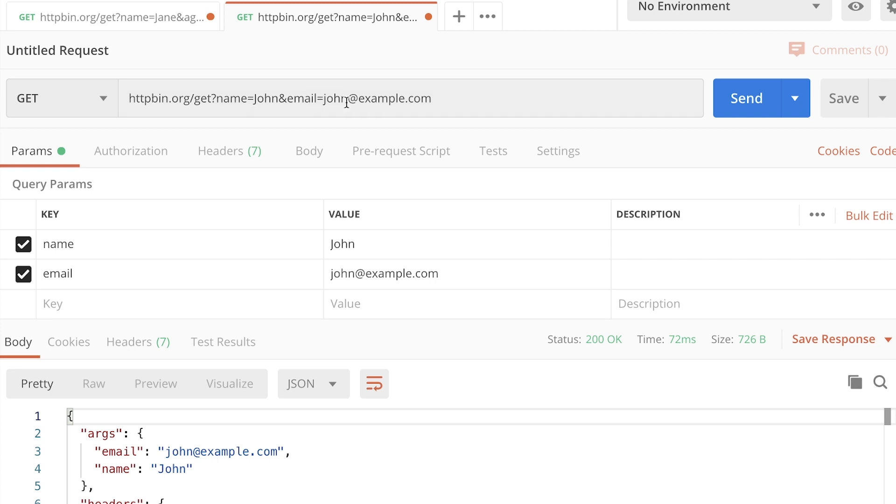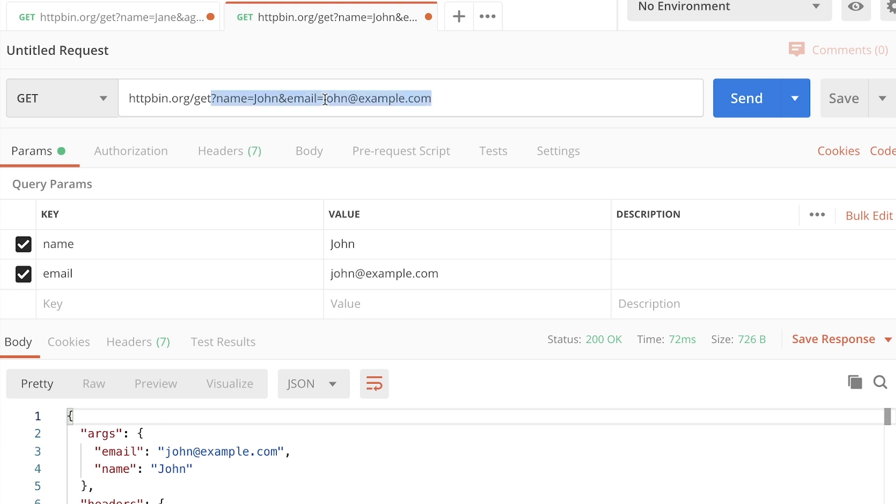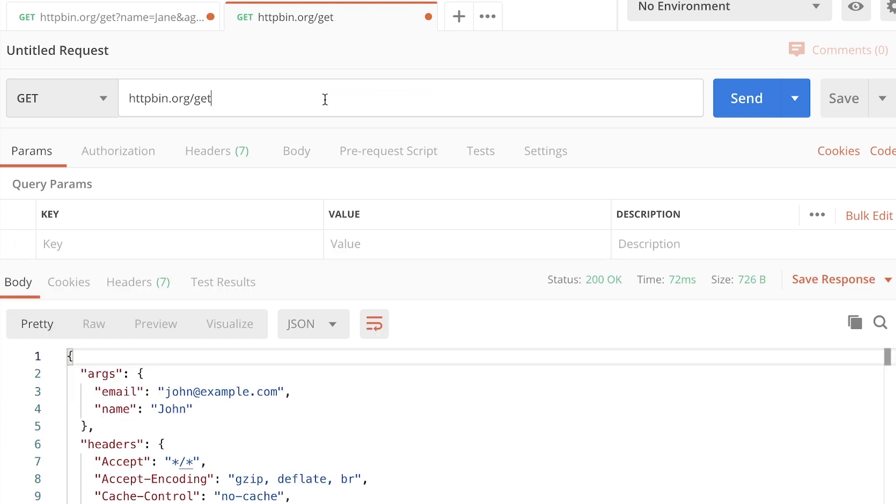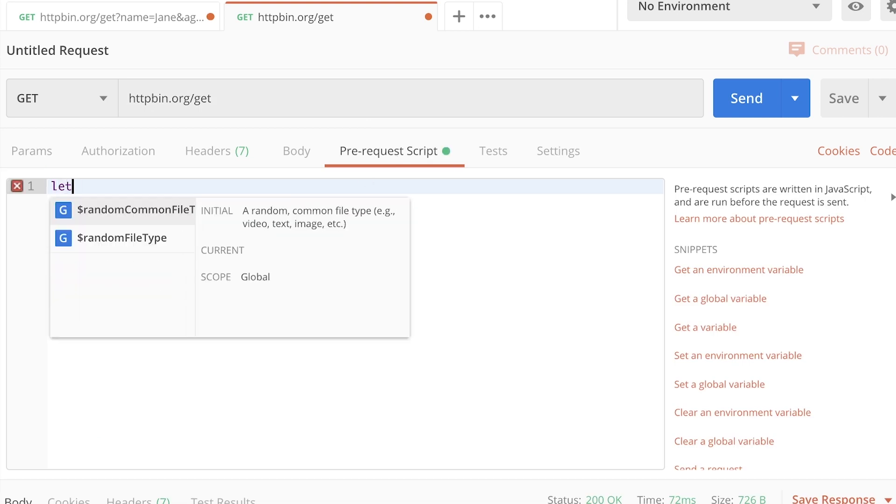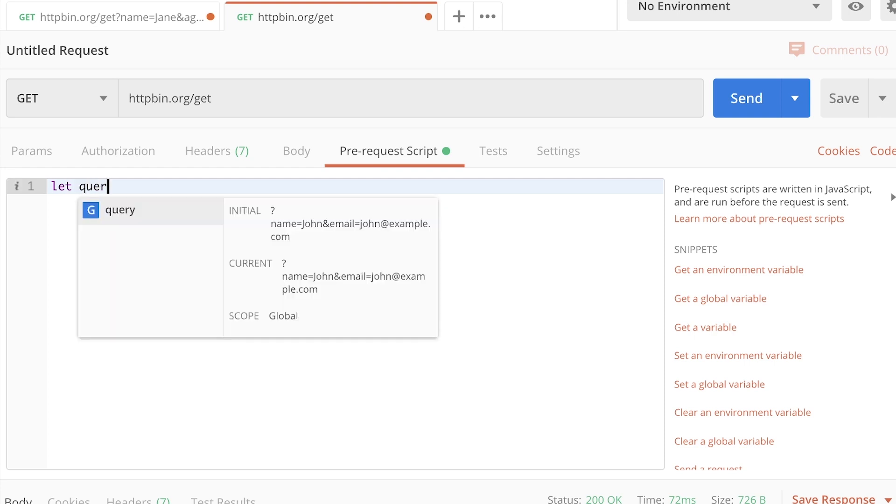So the idea is the following. If you need to dynamically change the query parameters that you are sending, the best way to do that is to first remove them completely. What I'm going to do is I'm going to remove everything, including the question mark. I'm going to go in a pre-request script. So here in the pre-request script,